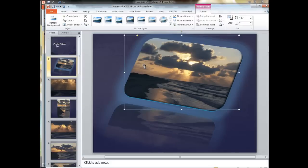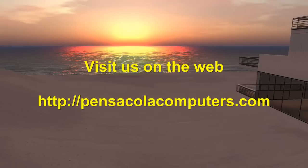This can give us stunning presentations, making an exceptional thing with just the pictures alone. A very cool new feature that Microsoft has given us. Thanks for visiting. See us on the web at PensacolaComputers.com.